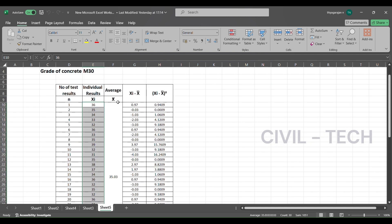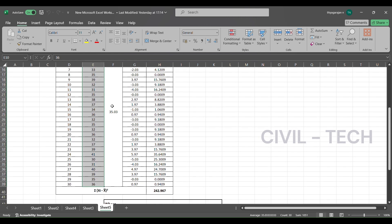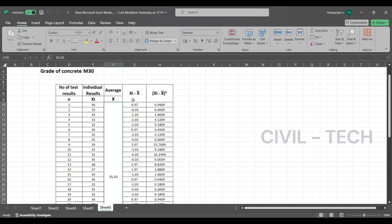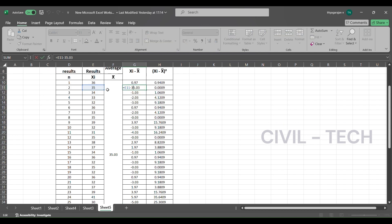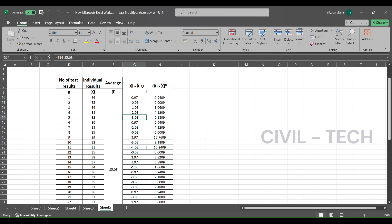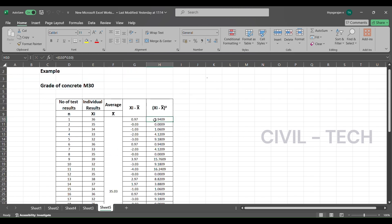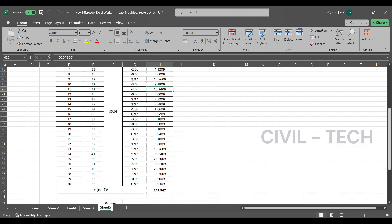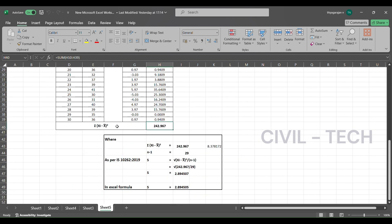The average of 30 results is 35.03, notated as x-bar. For each individual result, we calculate xi minus x-bar — for example, 36 minus 35.03. I have calculated this for each and every individual result. Then, as per the formula, we square each (xi minus x-bar) value. I have calculated the square values for each individual test result. The summation of (xi minus x-bar) squared is 242.967.